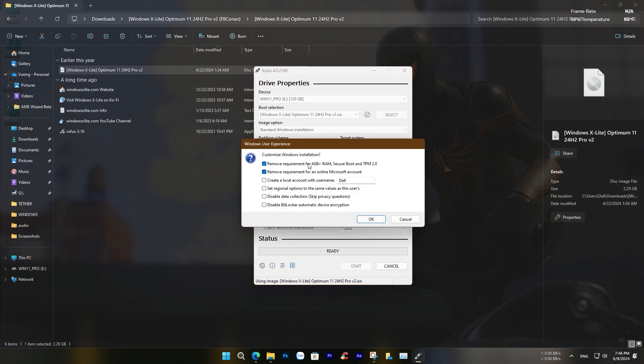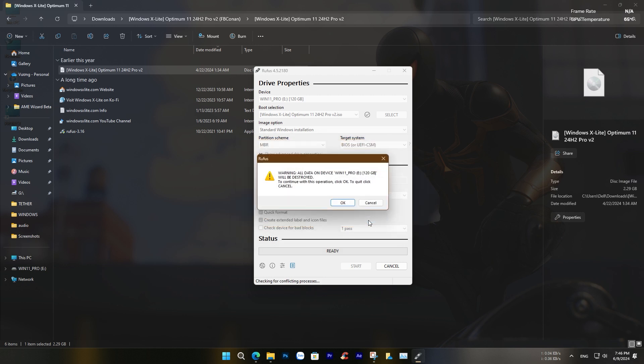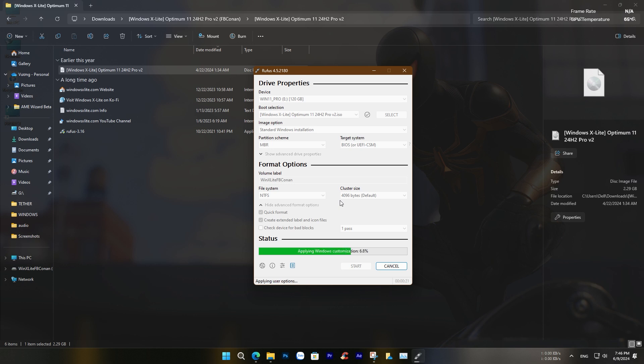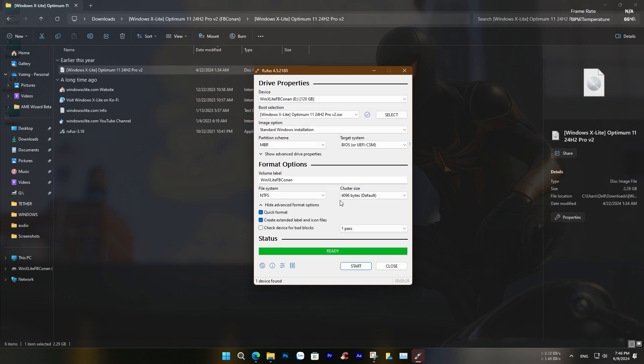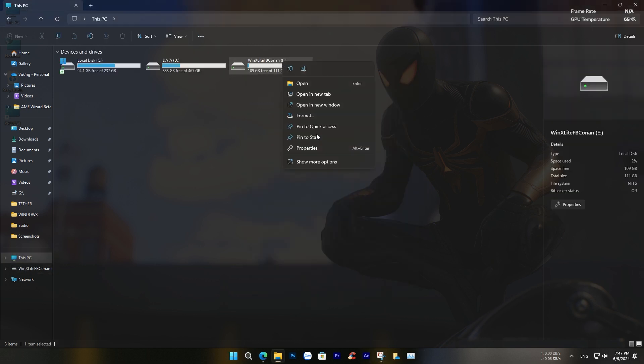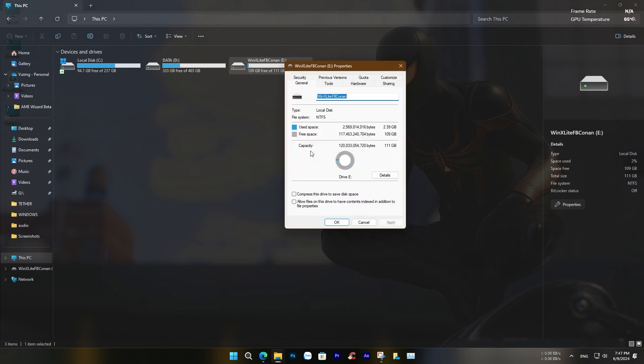Finally, click start, and after about 15 seconds, you will have a USB drive ready with the latest version of the Windows X Lite installation file.